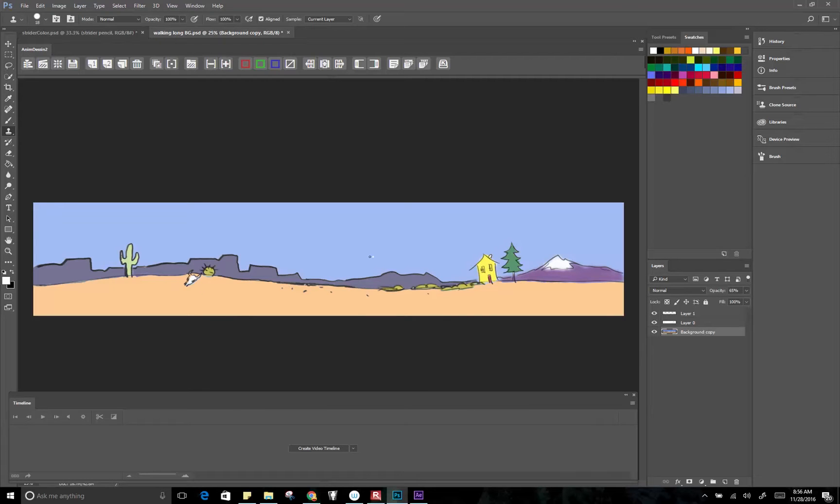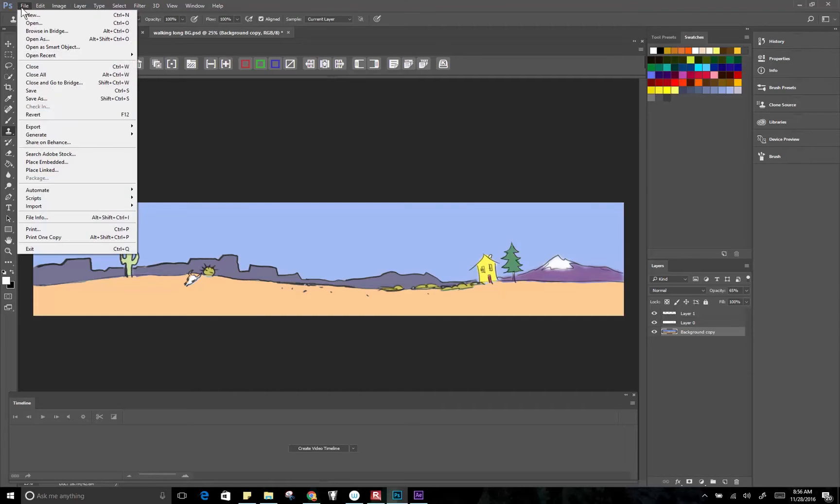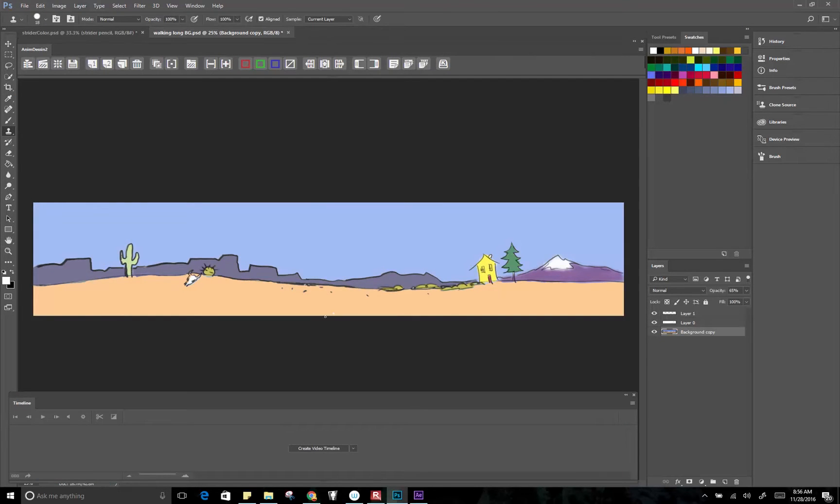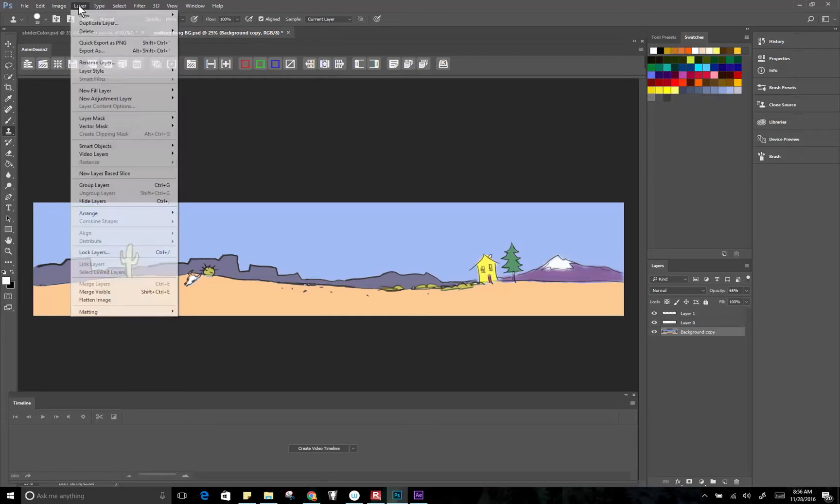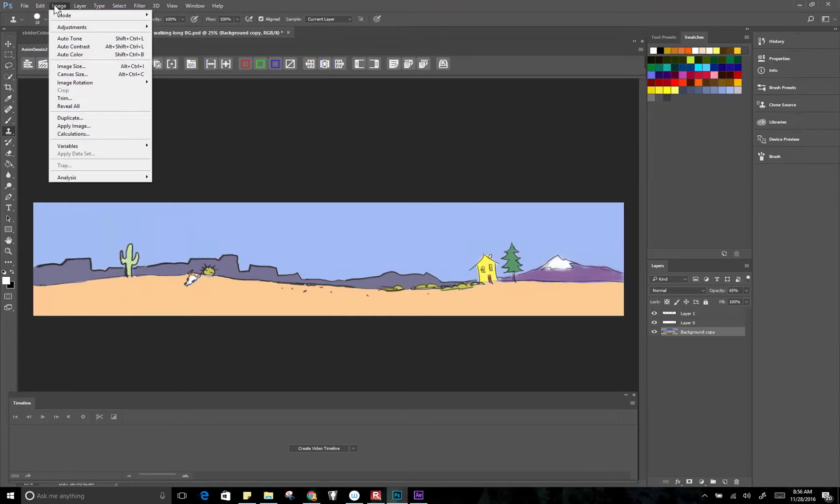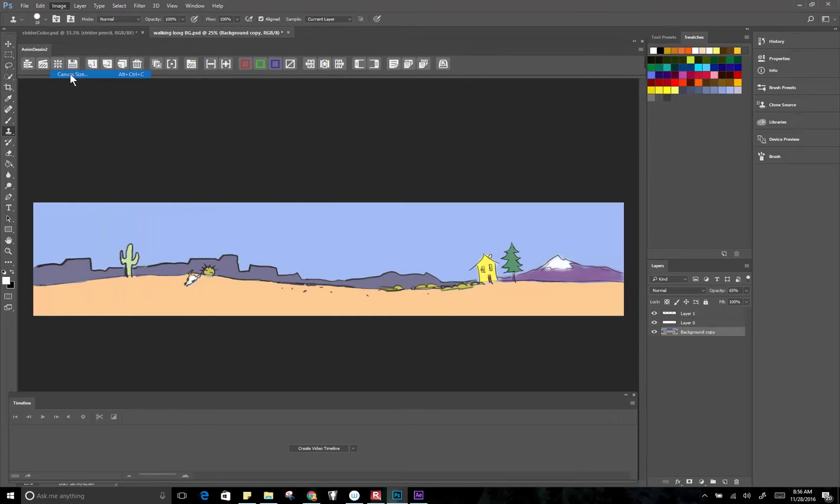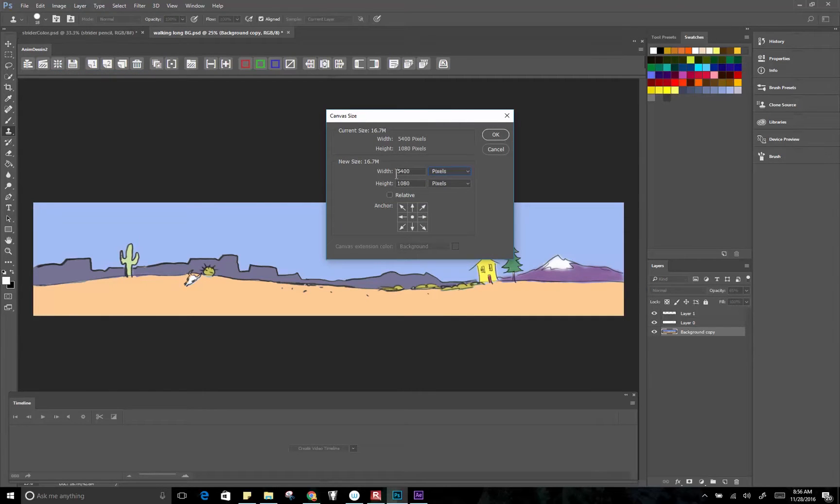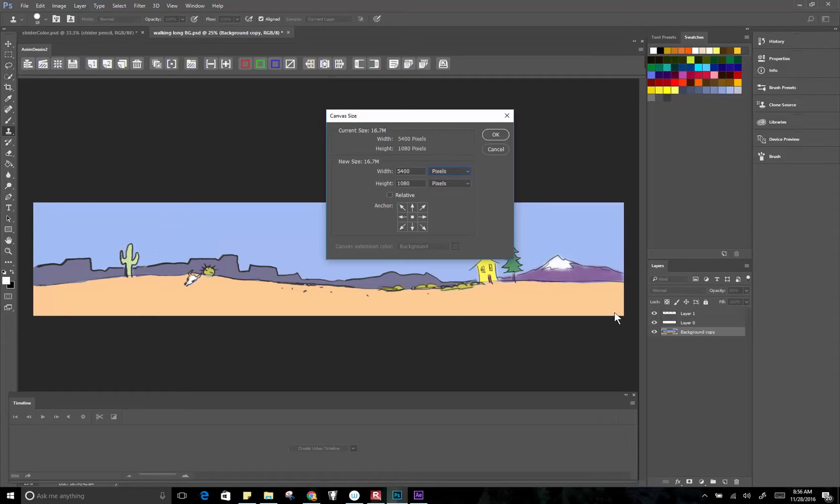So I'm going to save this as a JPEG. And by the way, the size of this you can see is 5400 by 1080. So the main thing is you want that height to be the same as the final height of your composition. And then however long it's going to be is really going to depend on how long you're going to pan.